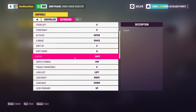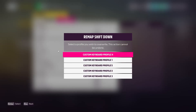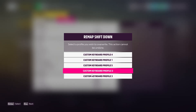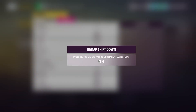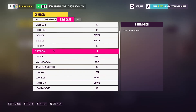Let's choose for example shift down. It's set to Q right now. Let's override — let's choose the button we want to override. And now instead of Q, let's press 2. Now shift down is set to key 2.